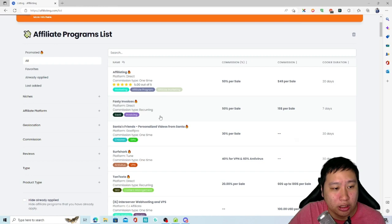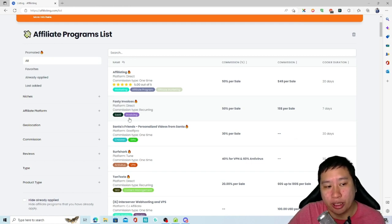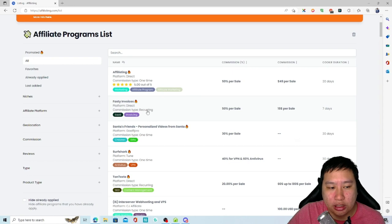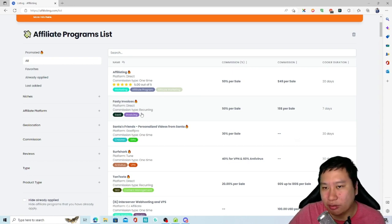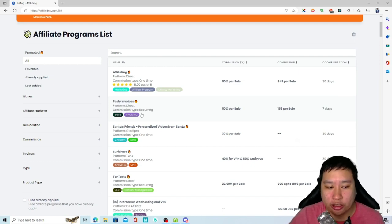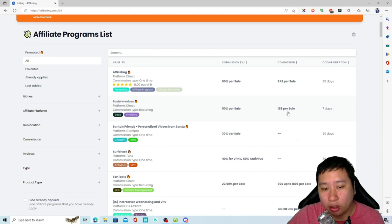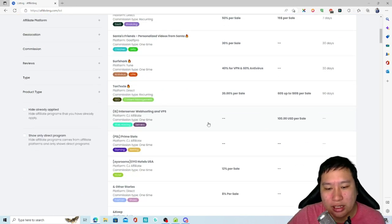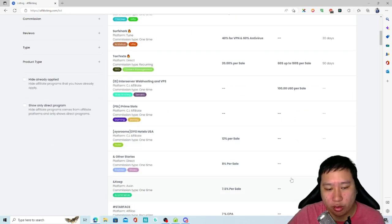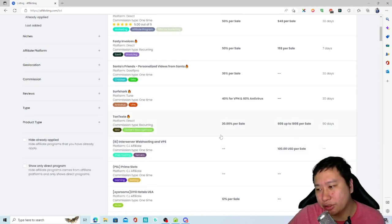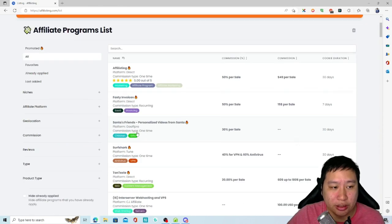The next one is Fasty Invoices — this is a SaaS program related to invoicing, so you can market this to your community or traffic. You make 50% per sale and earn $15 per sale. The cookie duration is seven days, which I feel is a little short. I think you should have a minimum 14-day program, because someone who clicks your link is not going to sign up or purchase instantly.